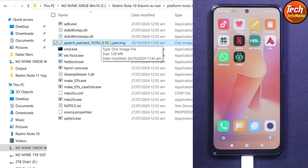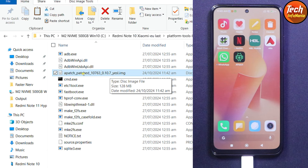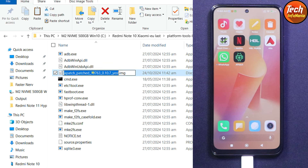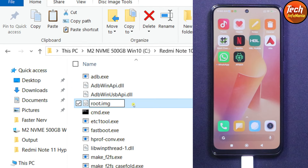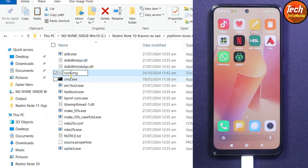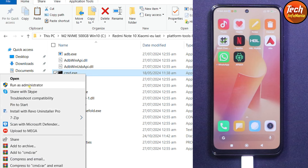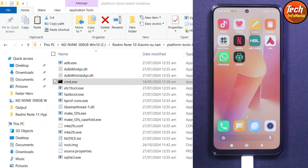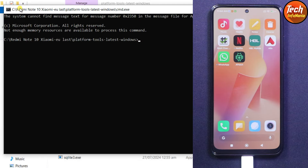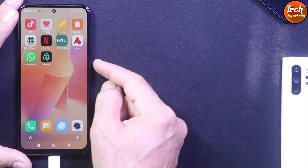To make things easy, rename the patch file: select it, press F2, and give it the name 'root' — do not change the .img extension. Press Enter. Then right-click on cmd and left-click Run as Administrator, then click Yes on the next window and the command window will open.